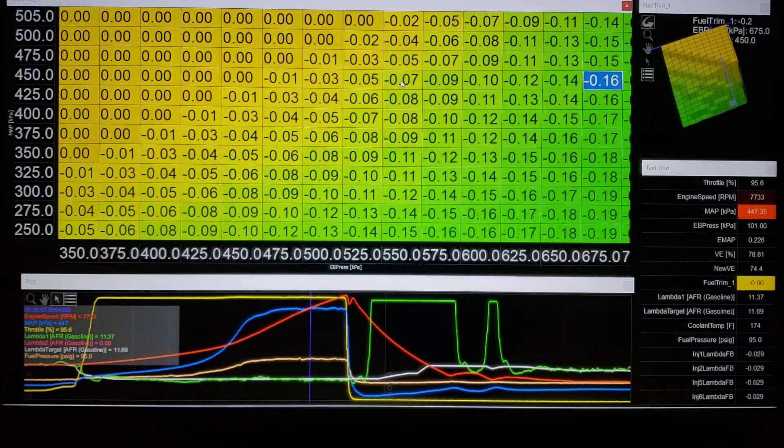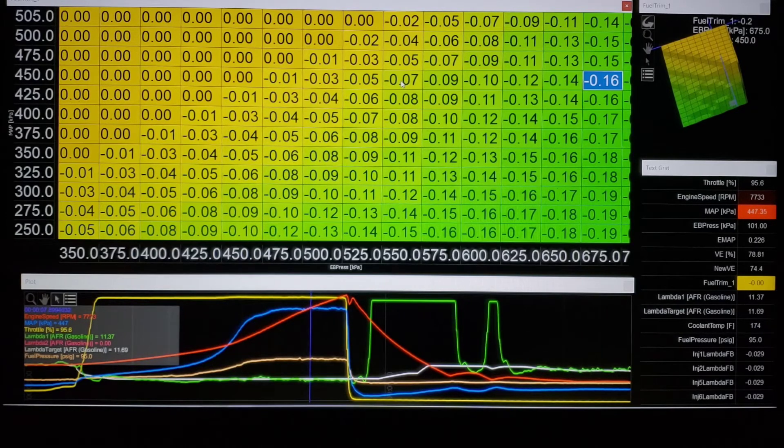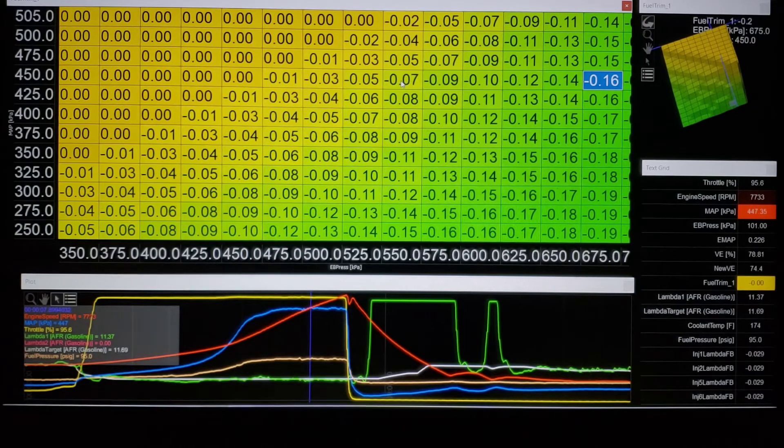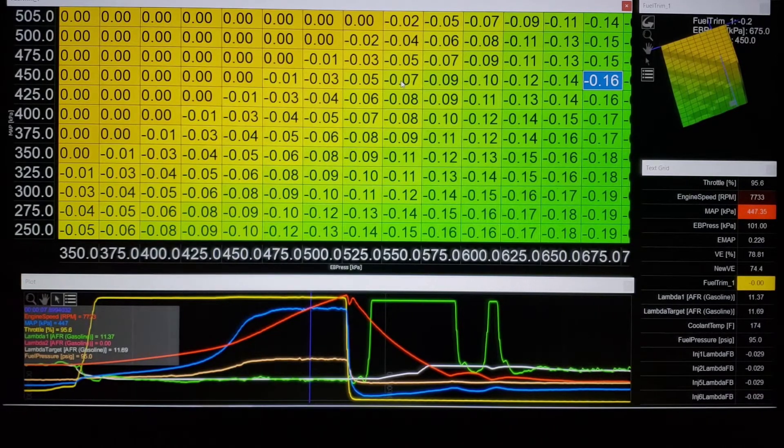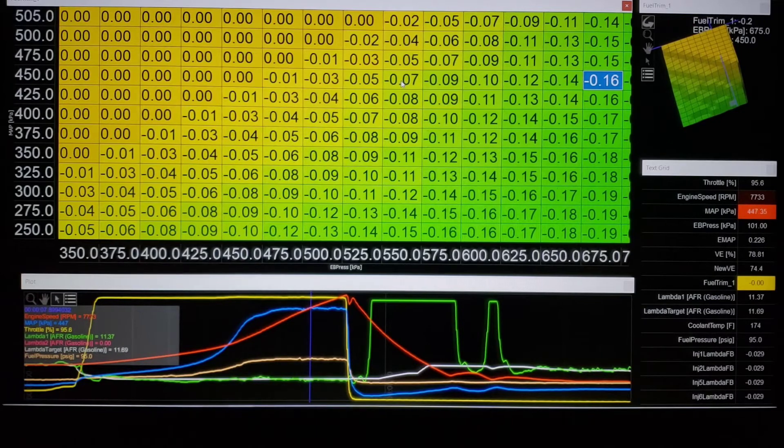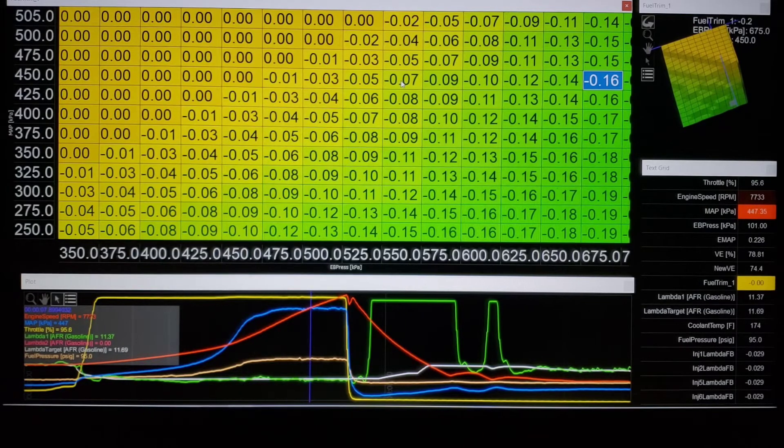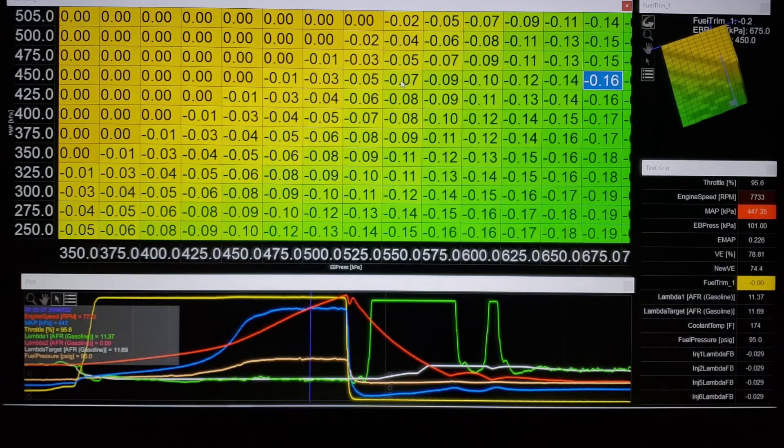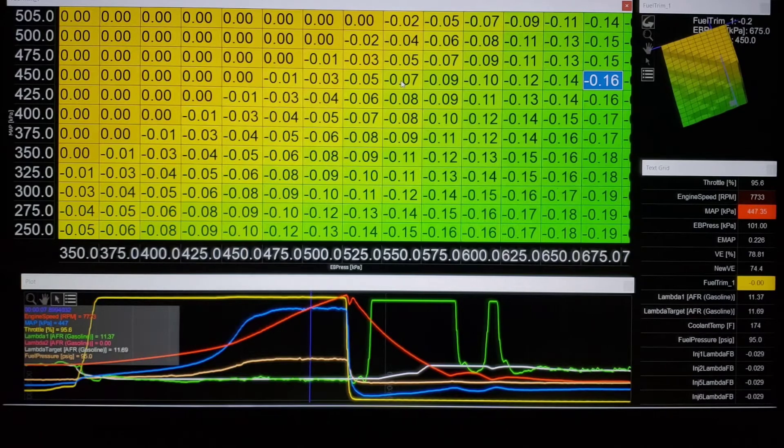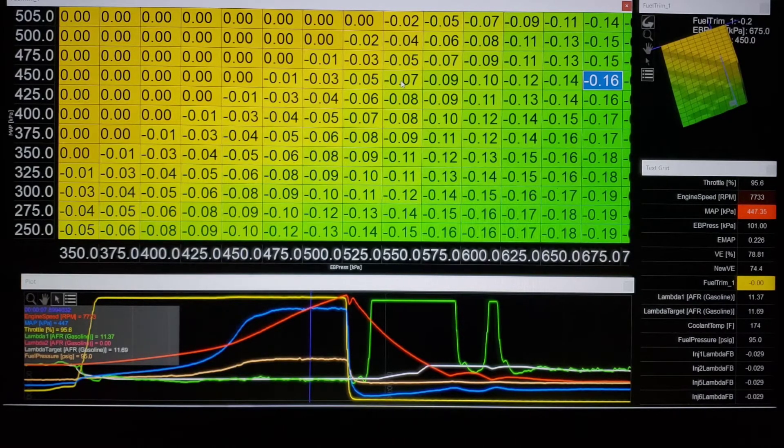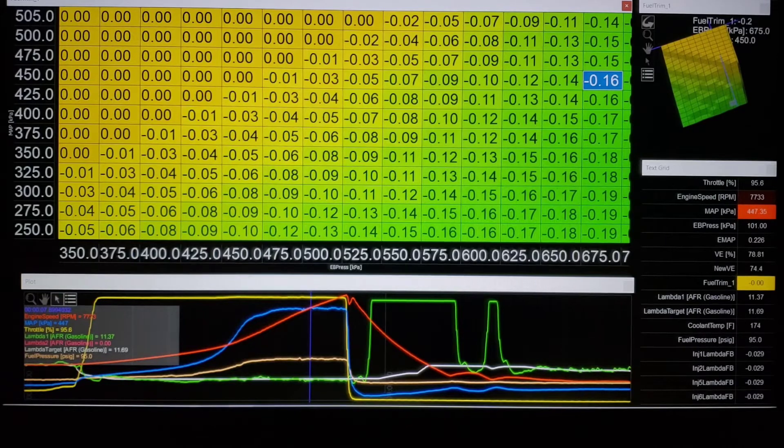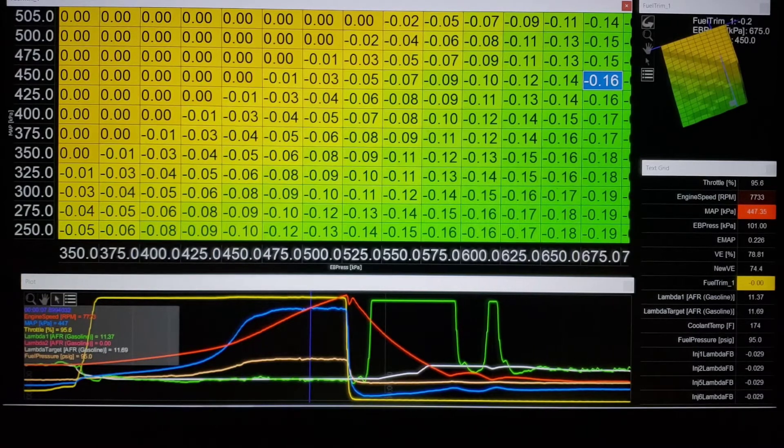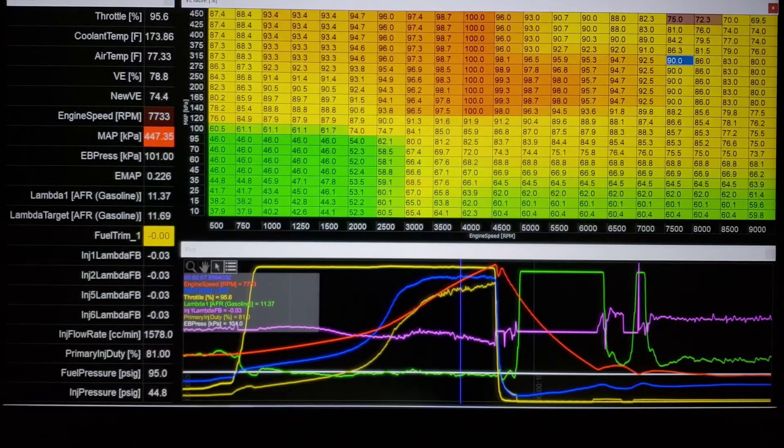So rather than wasting passes, let's say you're at a half mile event or a drag event at 6,000 feet - I'd like to use Colorado as an example - rather than wasting passes to try to get your tune back, if you have this data you can populate a table like this really really fast.